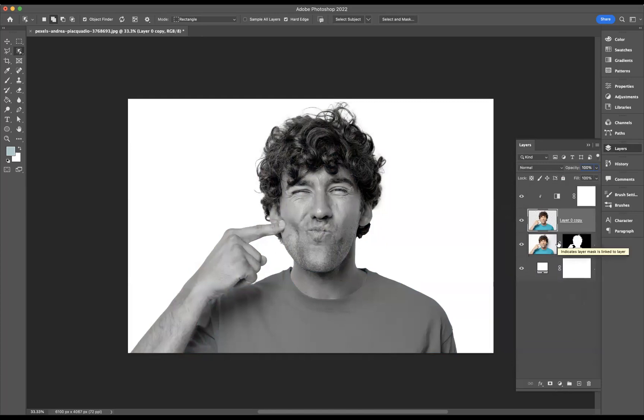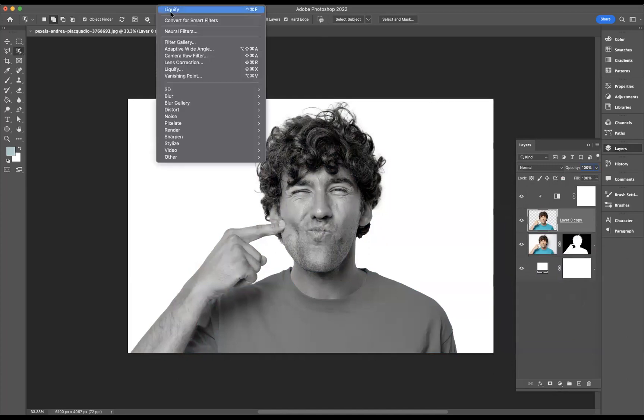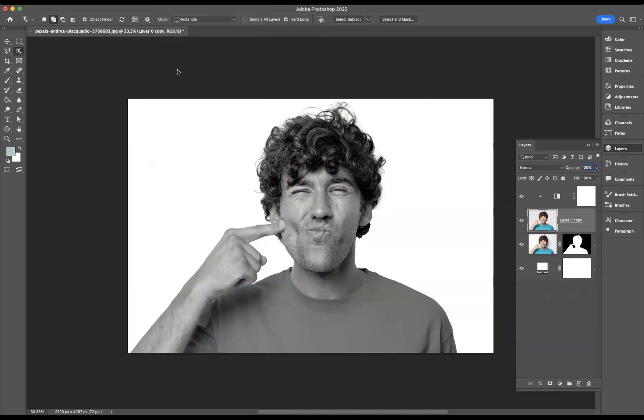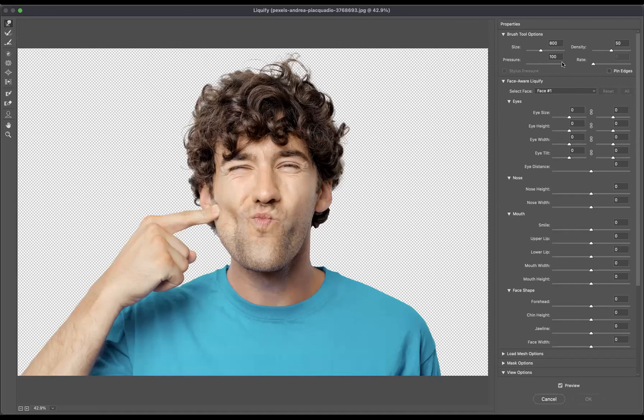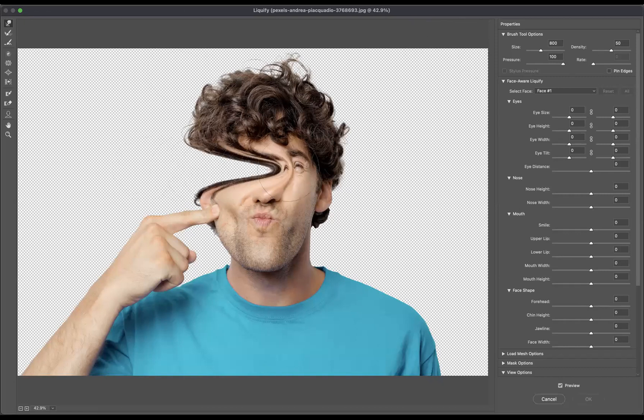Now, with that middle layer still highlighted, I'm now going to go to filter, liquefy. With my forward warp tool here, with the size around 800, pressure around 100, and density around 50, I'm just going to come through and we're just going to swipe through here.